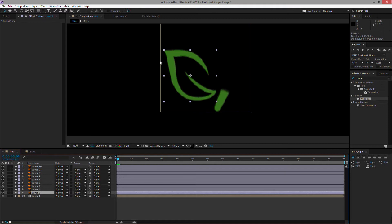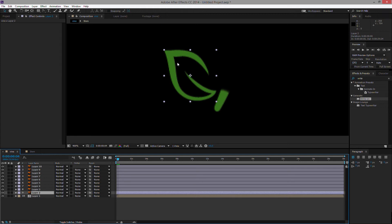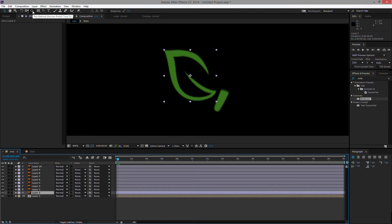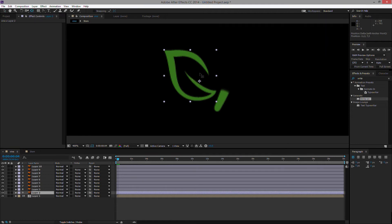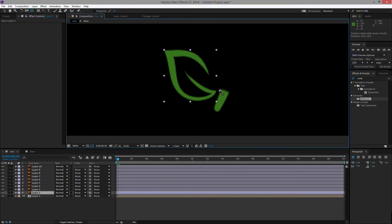But currently, if I change my scale of this, it would change that position in relation to the anchor point that I have. And my anchor point is, of course, in the middle of this layer here. So I need to move my anchor point. The easiest way to do this is by using the pan behind tool. It's located up here, pan behind tool or shortcut Y. So you can take the anchor point and move it along. And I want to move it to here, where I want my leaf to spring out from.